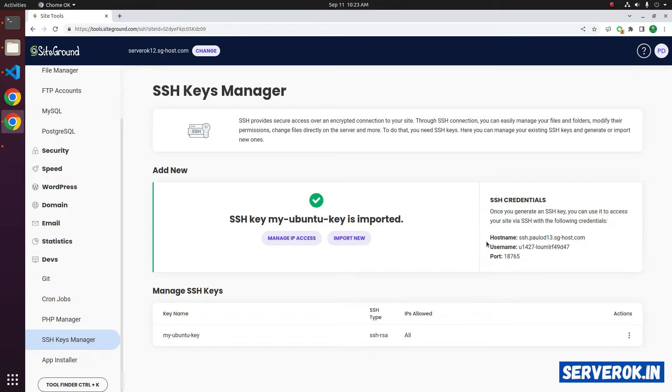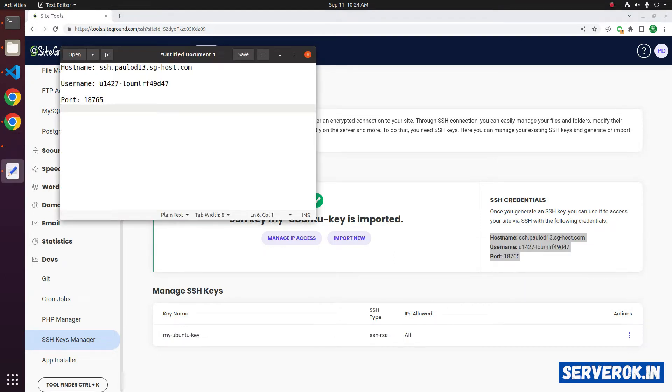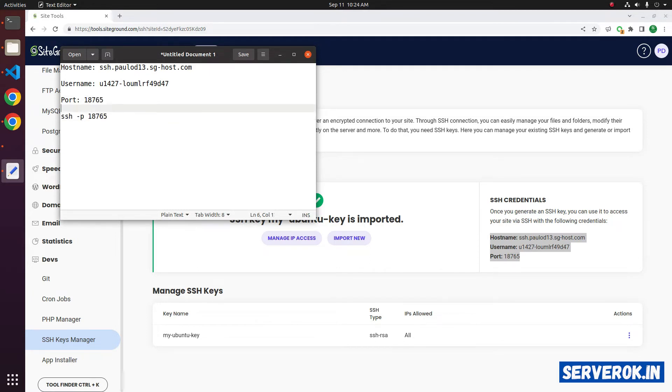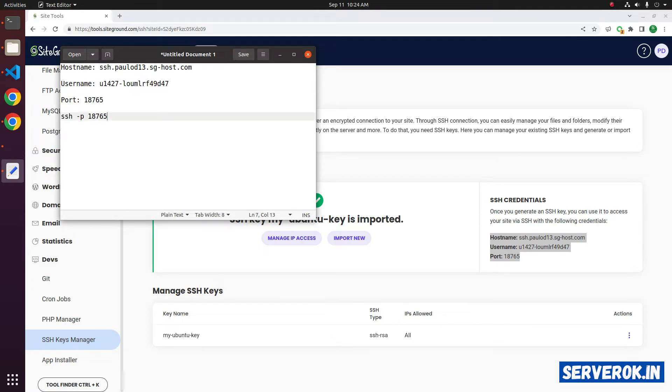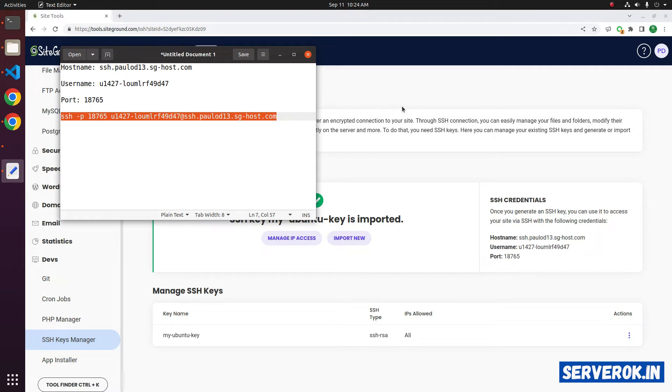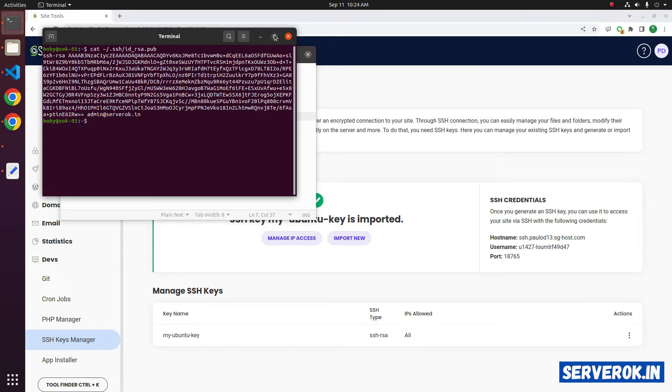To login, we can use this information. Copy it. The command will be SSH -p, then you specify the port. After that, you need to specify the username@hostname. Copy it and you can run it in the terminal.